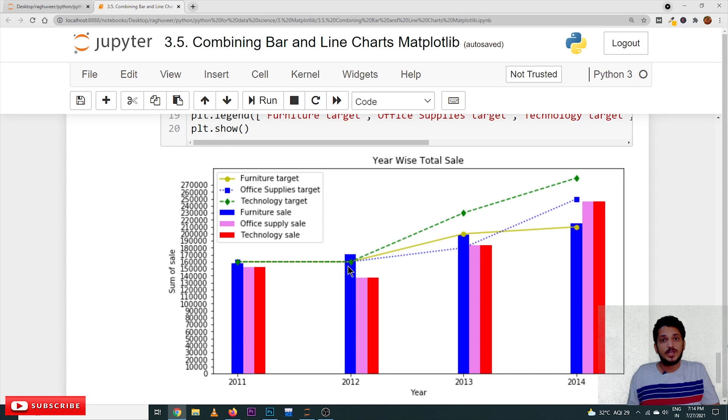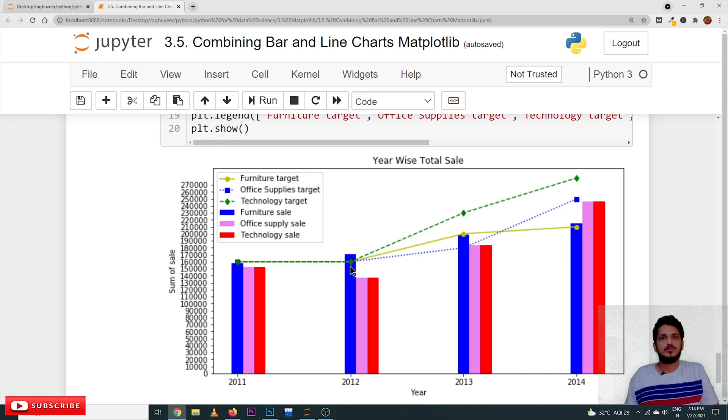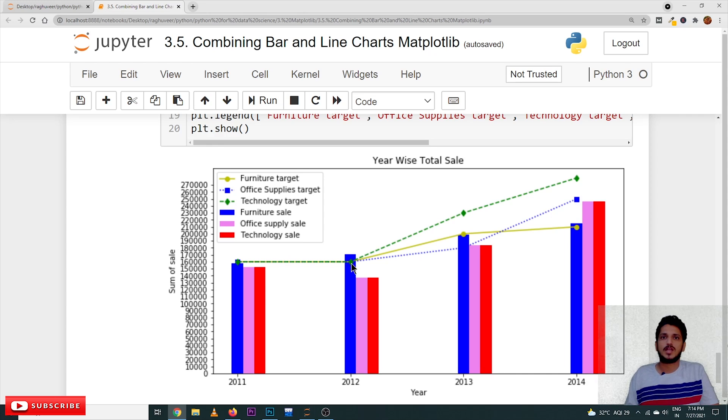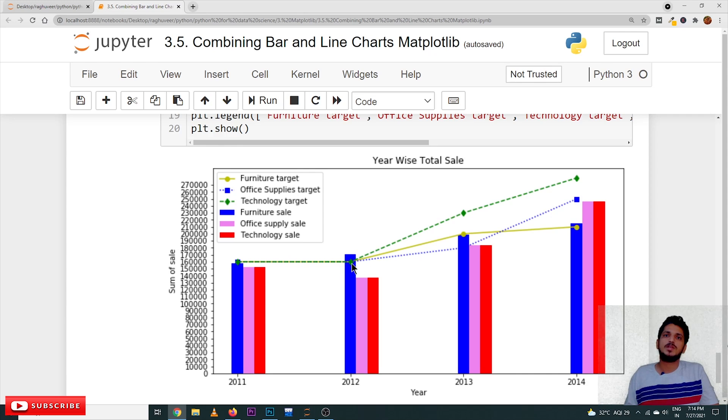Here, we didn't reach the value. We didn't reach the target value. The target means the target value is the line chart. Here, we have taken the target values, excess values.